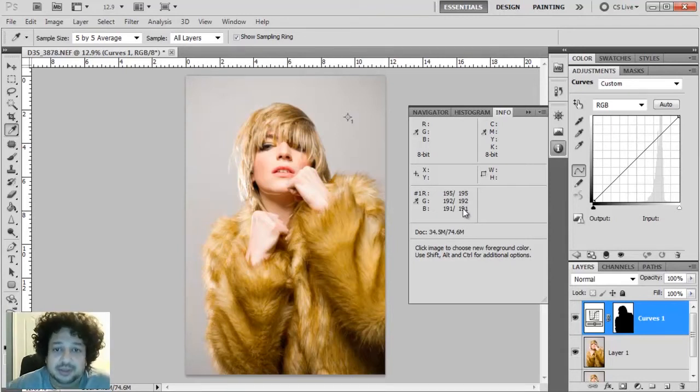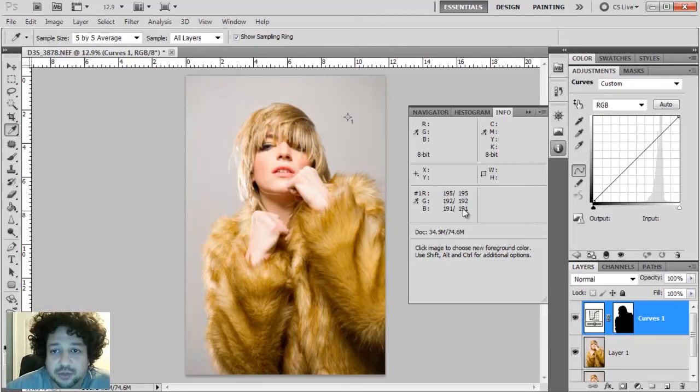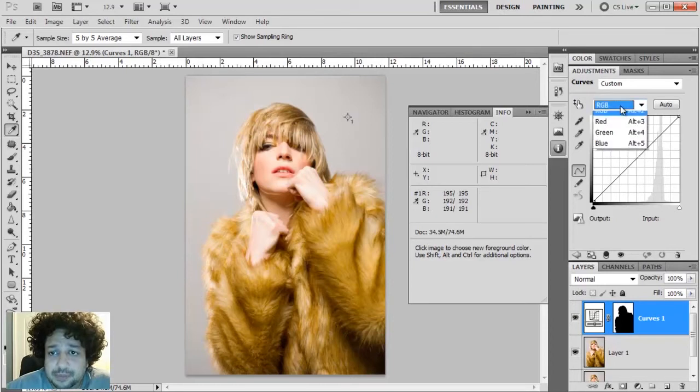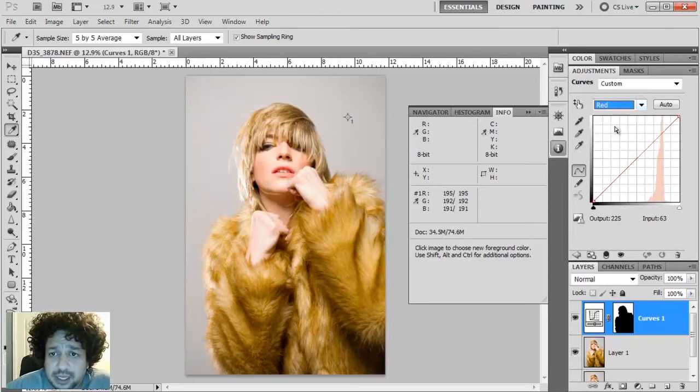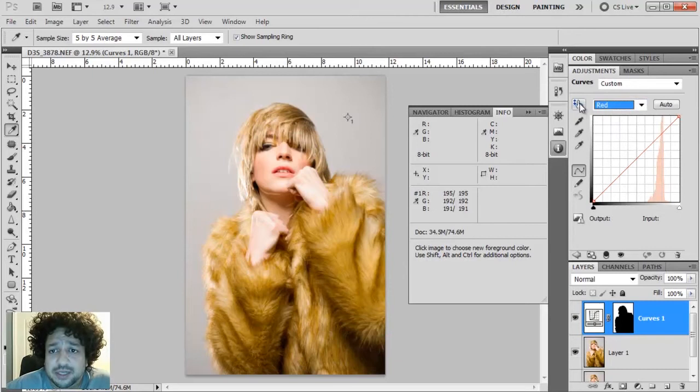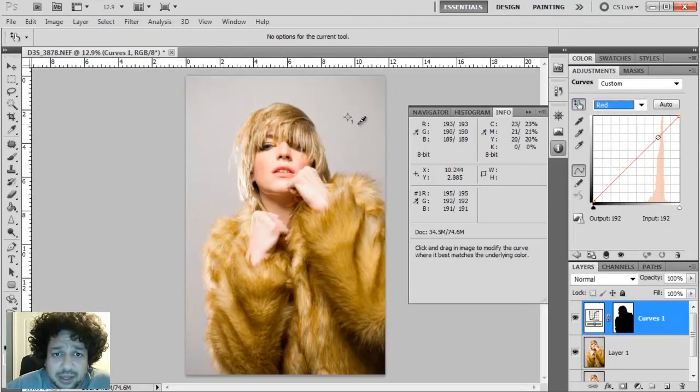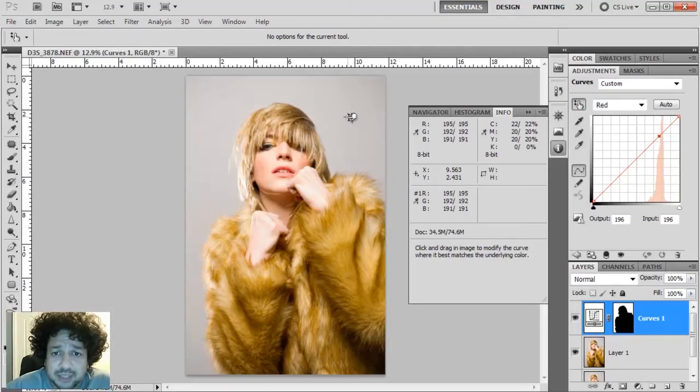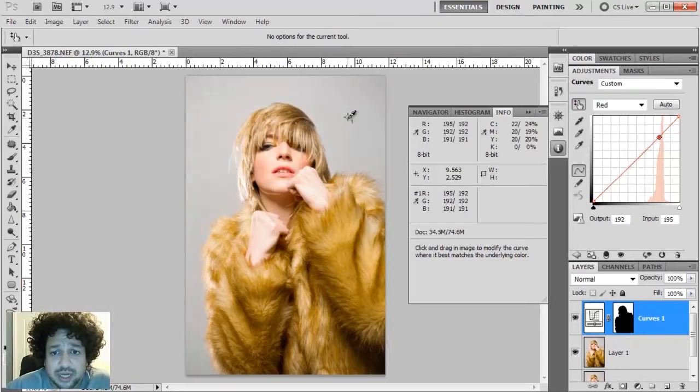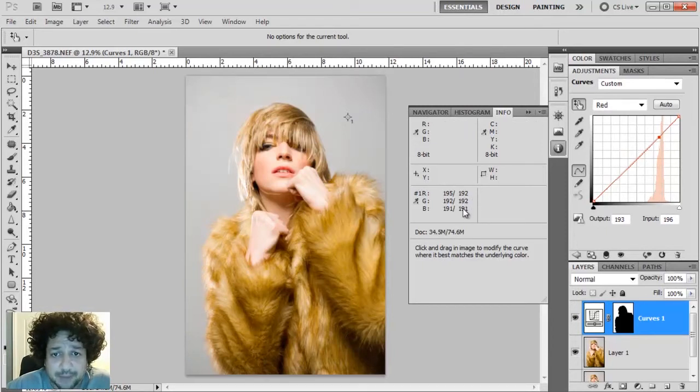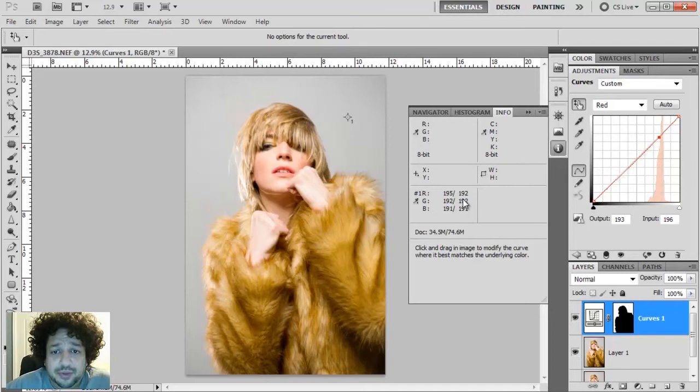So how I'm going to do that: I'm going to come over here to my Curves adjustment layer. I'm going to click on my Red channel. When I'm in my Red channel, there's a little hand here if you're using Photoshop CS4 or 5, and I'm going to click on that and I'm just going to click and drag down. It's just one little drag down, and you can see that it already evened it out.